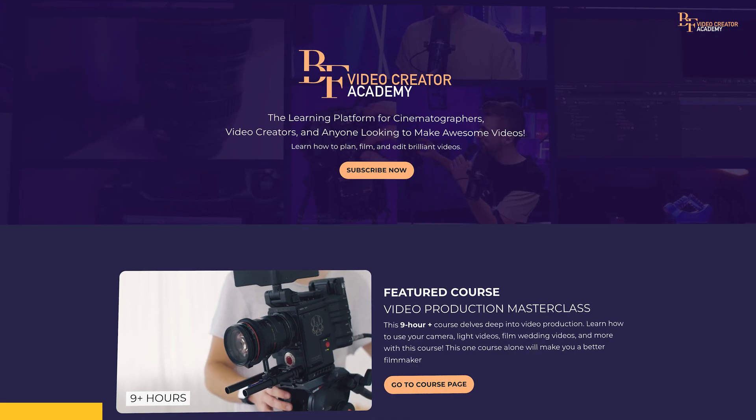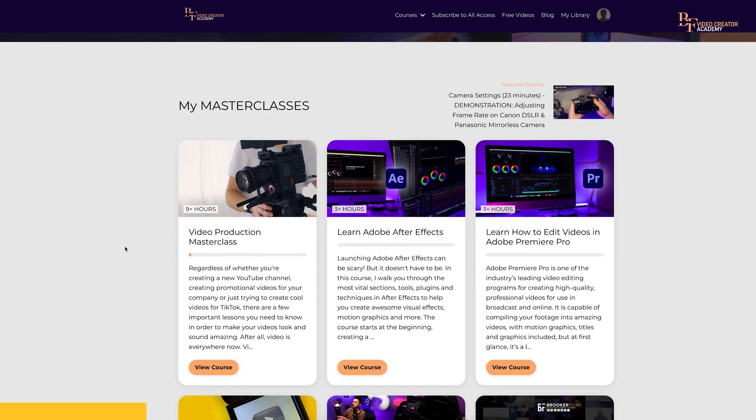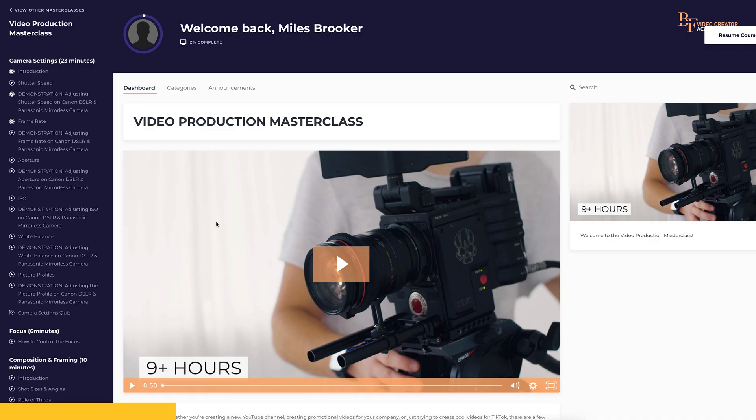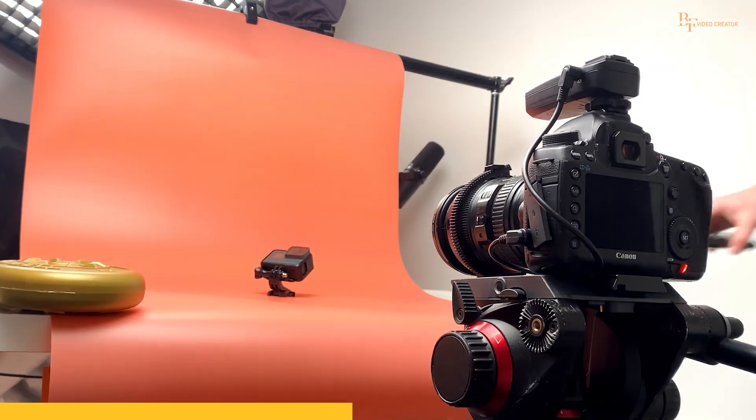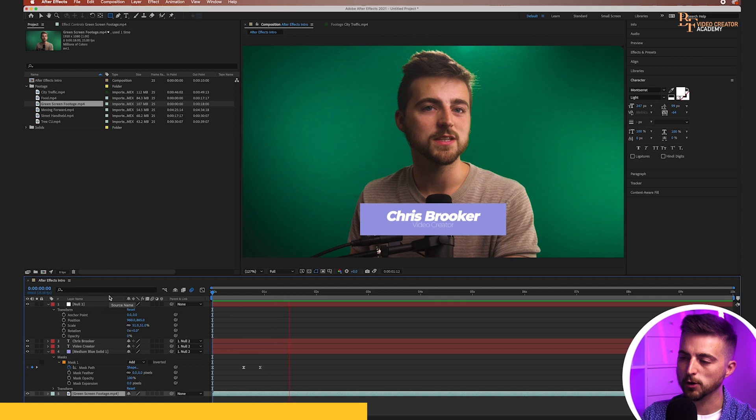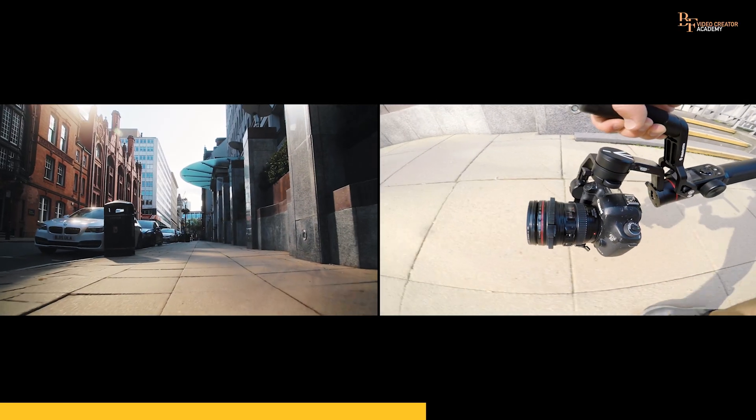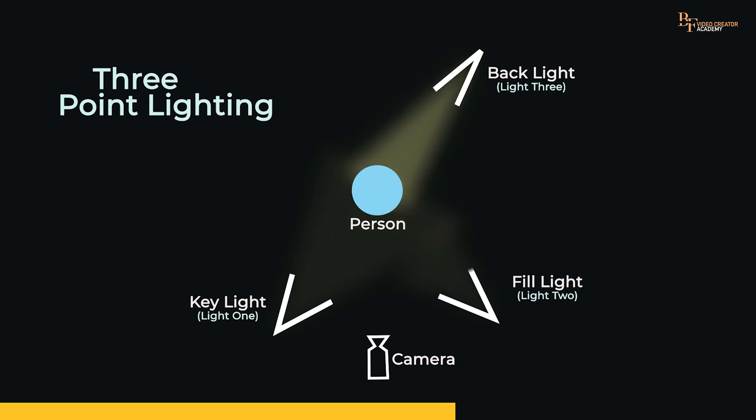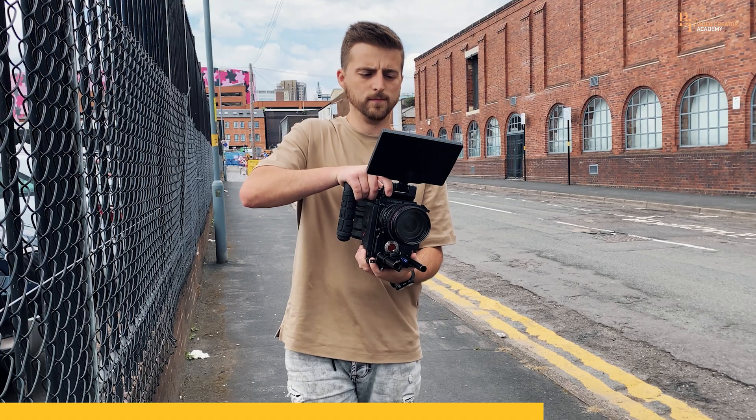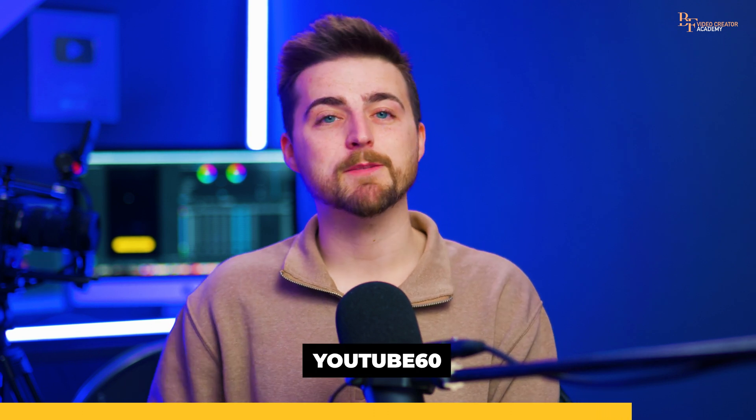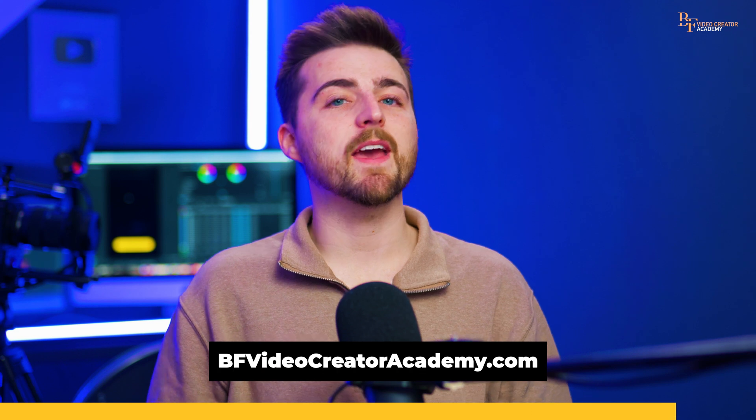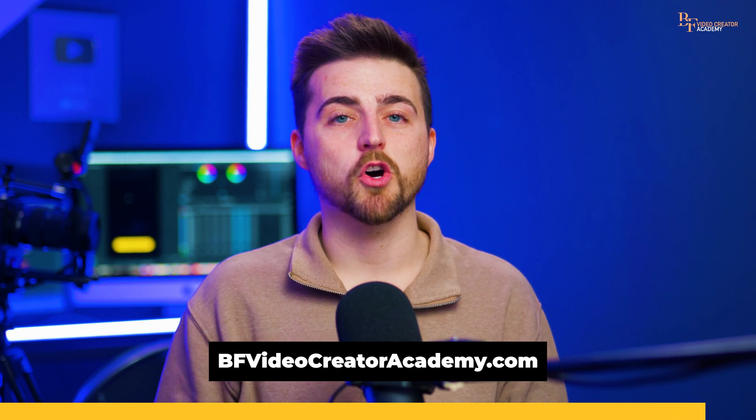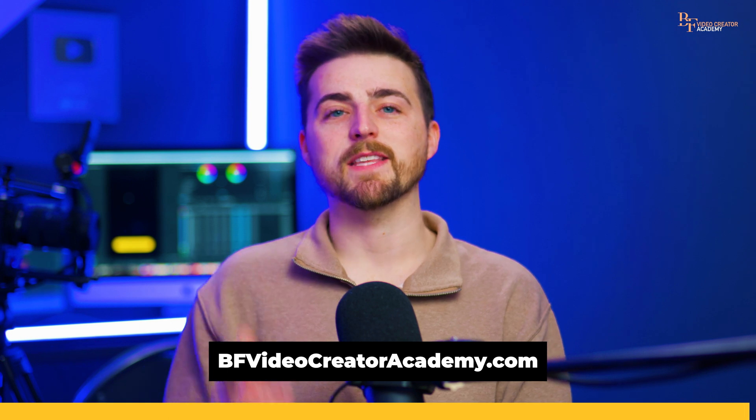Before we carry on with this video, I want to take a quick moment to talk about the Brooker Films Video Creator Academy. This is a new learning platform where you can learn how to create amazing videos. There are masterclasses aimed towards lighting, cinematography, sound work, how to edit videos in Adobe Premiere, how to use Adobe After Effects, how to become a YouTuber, and so much more. There is currently over 20 hours worth of video content available. If you like what you see on the Brooker Films YouTube channel, then consider checking out the BF Video Creator Academy. As a special thank you, if you use the code YouTube60, you can get 60% off the all access plan. That is bfvideocreatoracademy.com. The link is in the description below. Now back to the video.